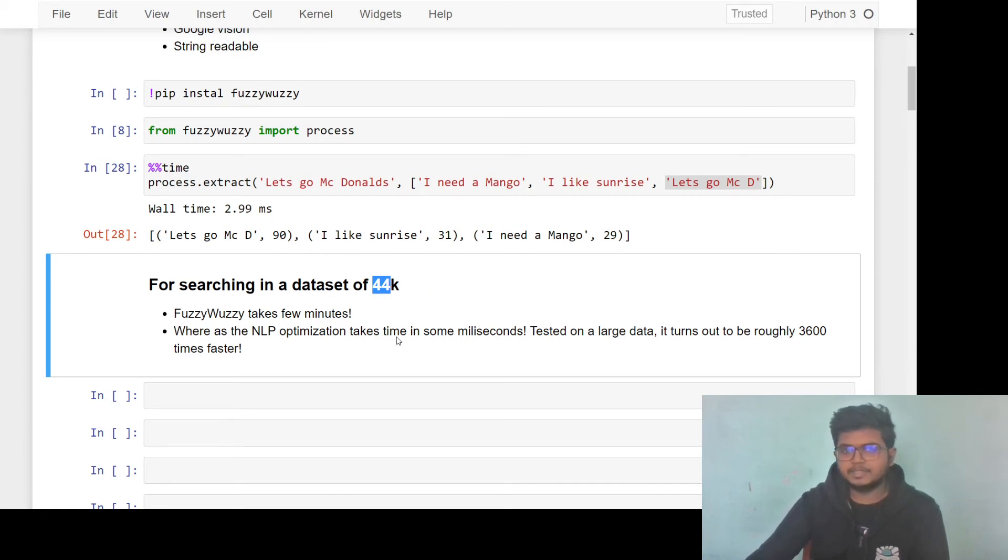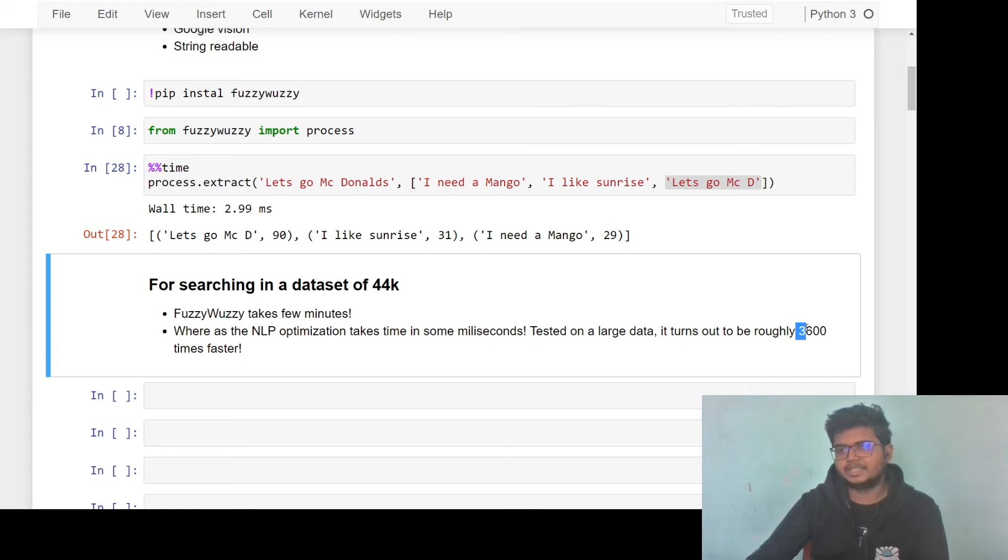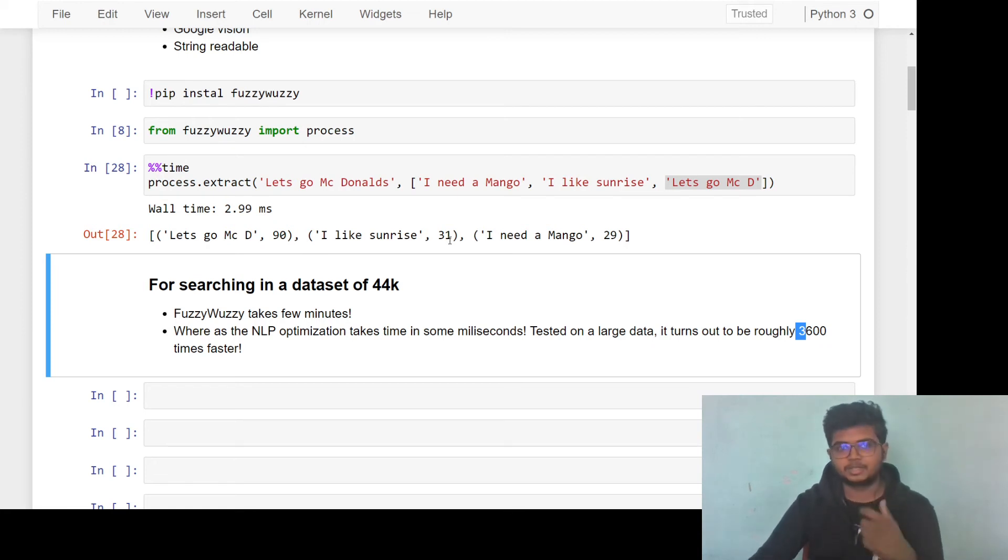Hence, we created a natural language processing optimization that does the same thing in few milliseconds. And it's around 3600 times faster than FuzzyFuzzy. So this is the second solution I wanted to present.